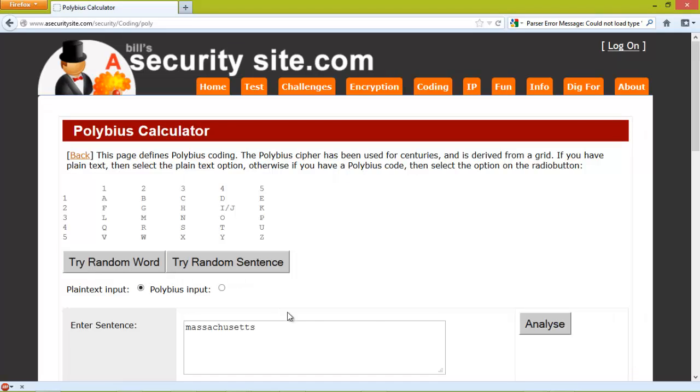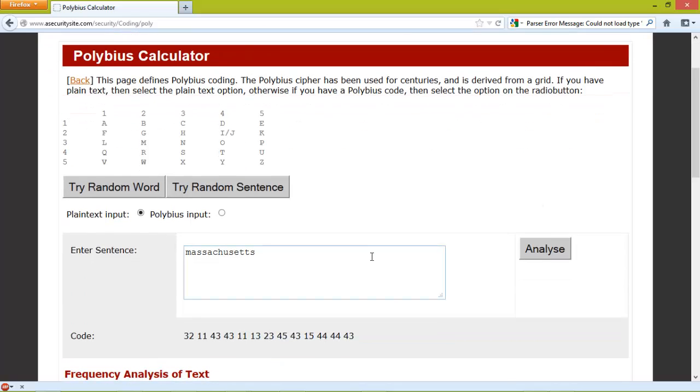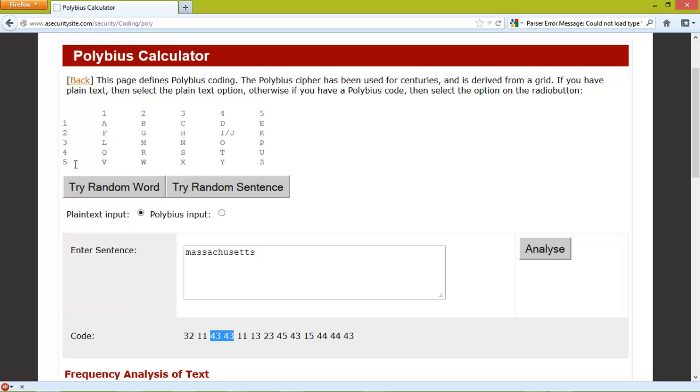We've got Massachusetts and we see 32, so 3 and 2 gives us our M. 11 gives us our A, and then two S's for 43.